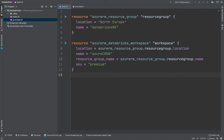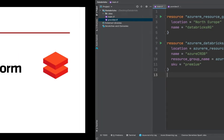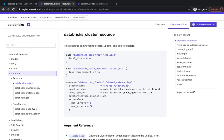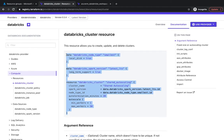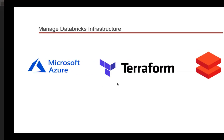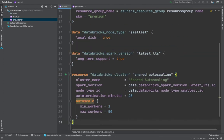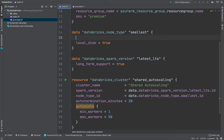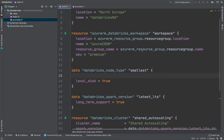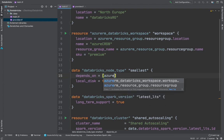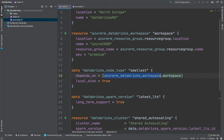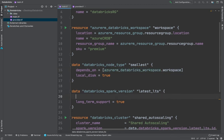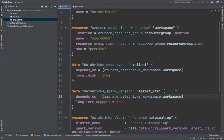This creates your workspace but doesn't include clusters or pools yet. Let's go to our documentation and copy the Databricks cluster resource. For those creating this for the first time with Terraform, there's a gotcha: you need to make sure the workspace is created first, otherwise you'll get an error. Use the depends_on attribute referencing the workspace, then select the node type and spark version using the latest LTS.